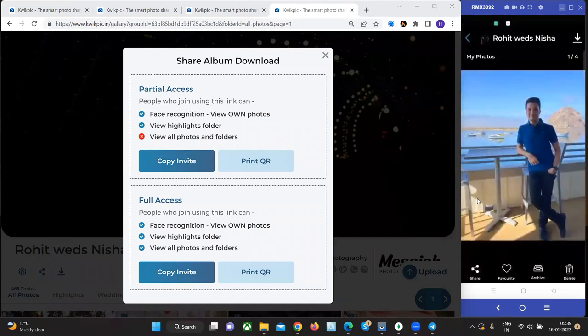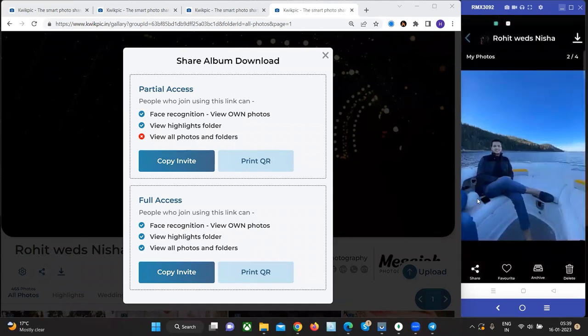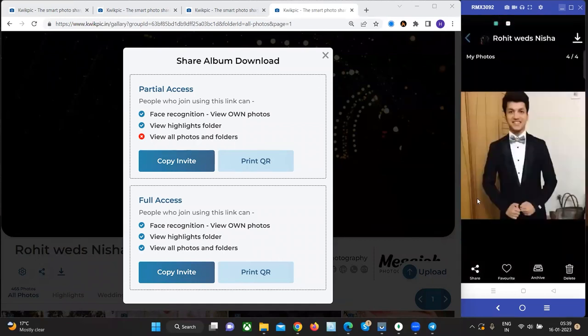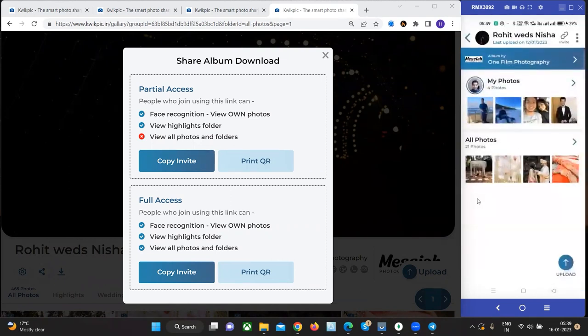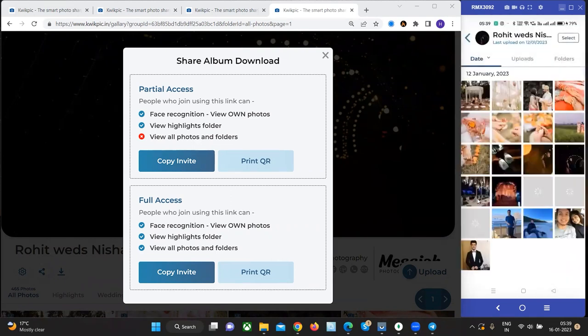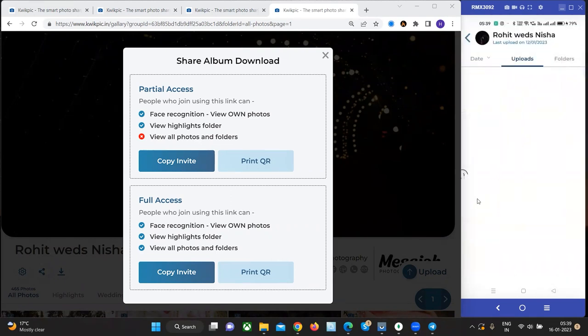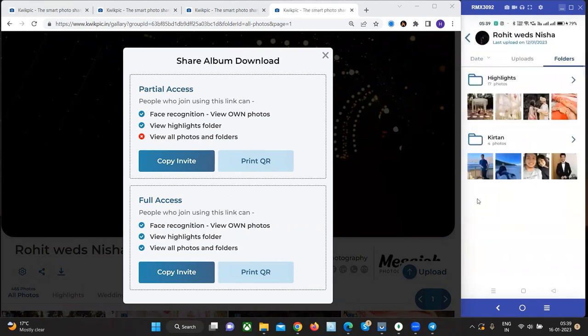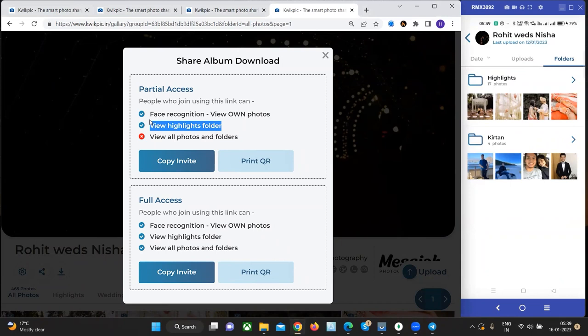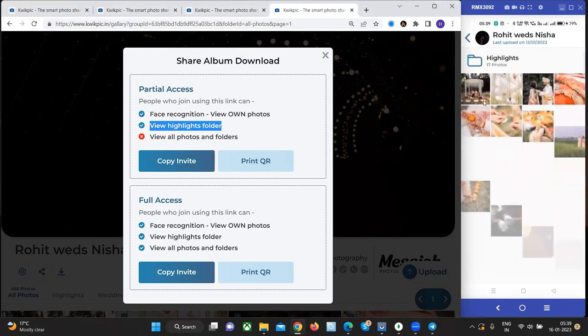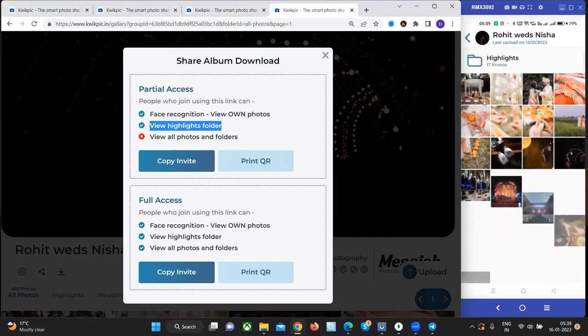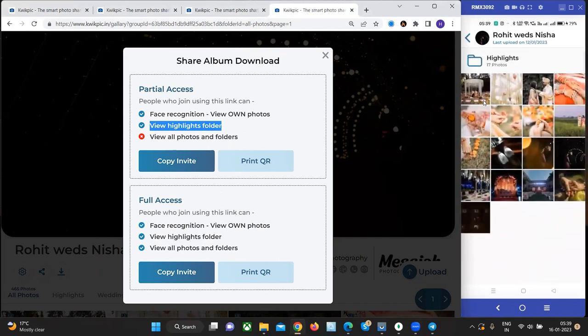They can see their own photos in the my photos section. They can click on a thumbnail to view it in full screen. They can go to the all photos section and see all the photos in that group. They can go to the folders tab to see the different folders. There is a special folder called highlights which is visible to everyone.